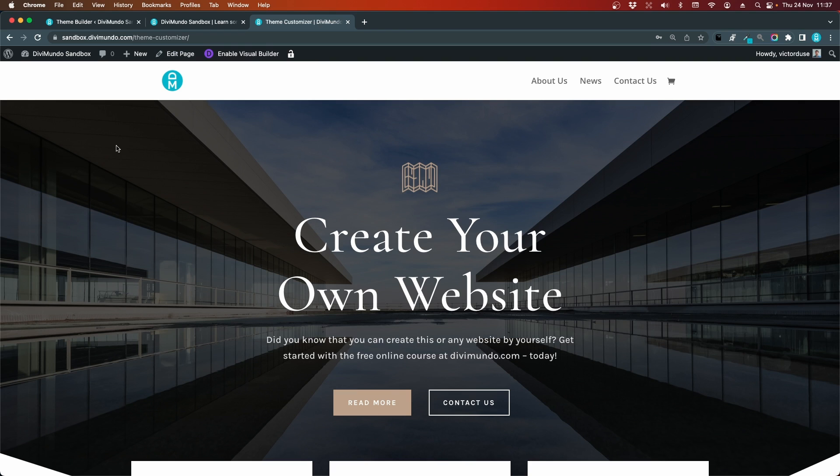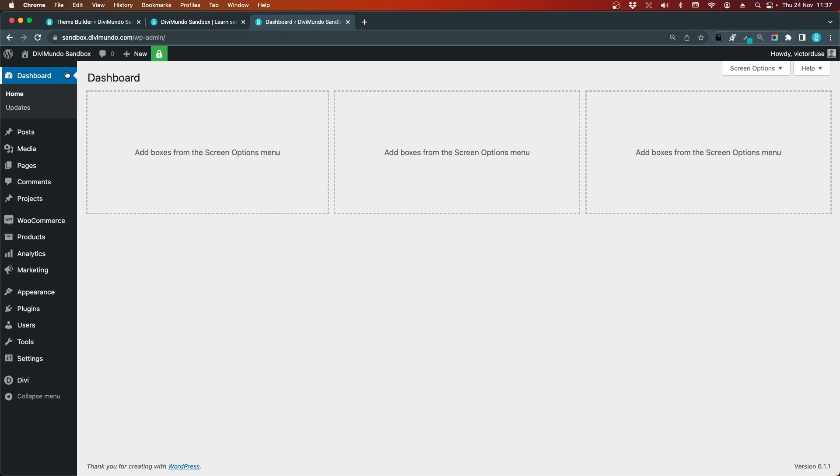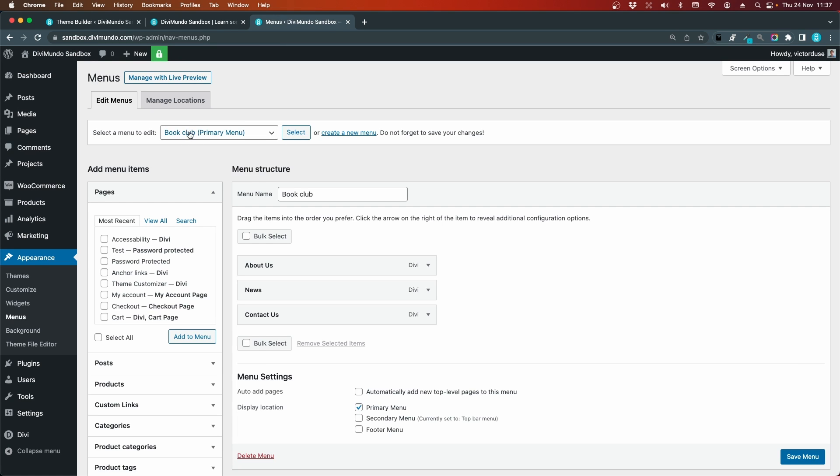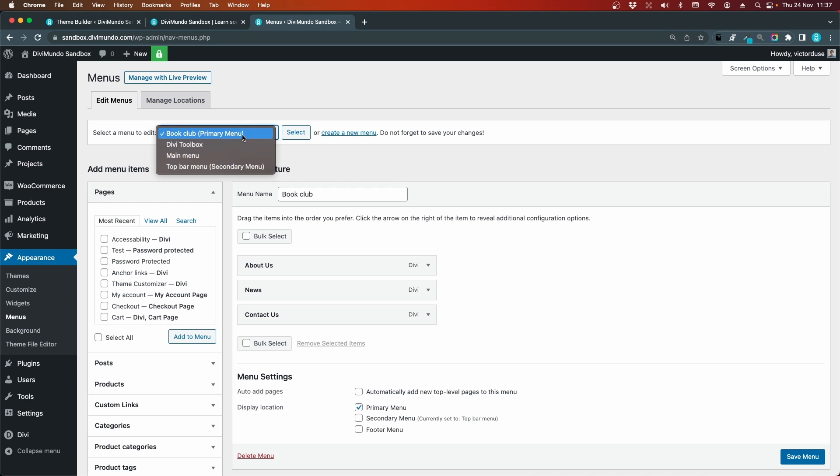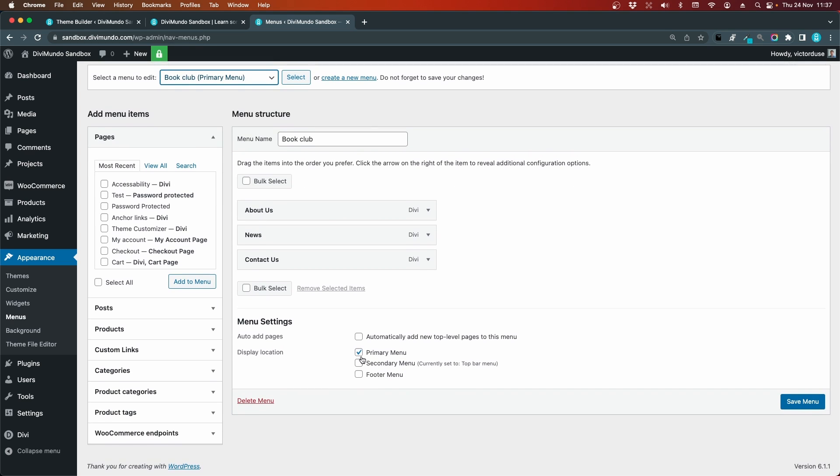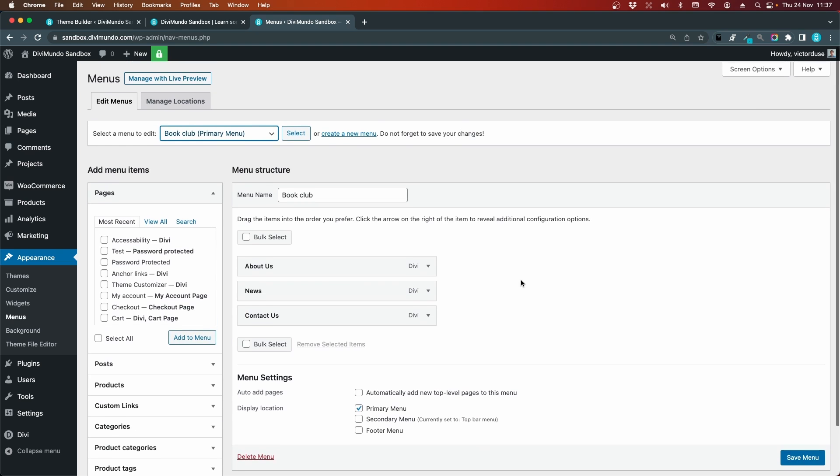If we head back to the WordPress dashboard, we can go to appearance and menus. Here I can see my different menus on this page. I have my primary menu called book club. You can see here that the checkbox is ticked for primary menu, so this will be my default main menu.